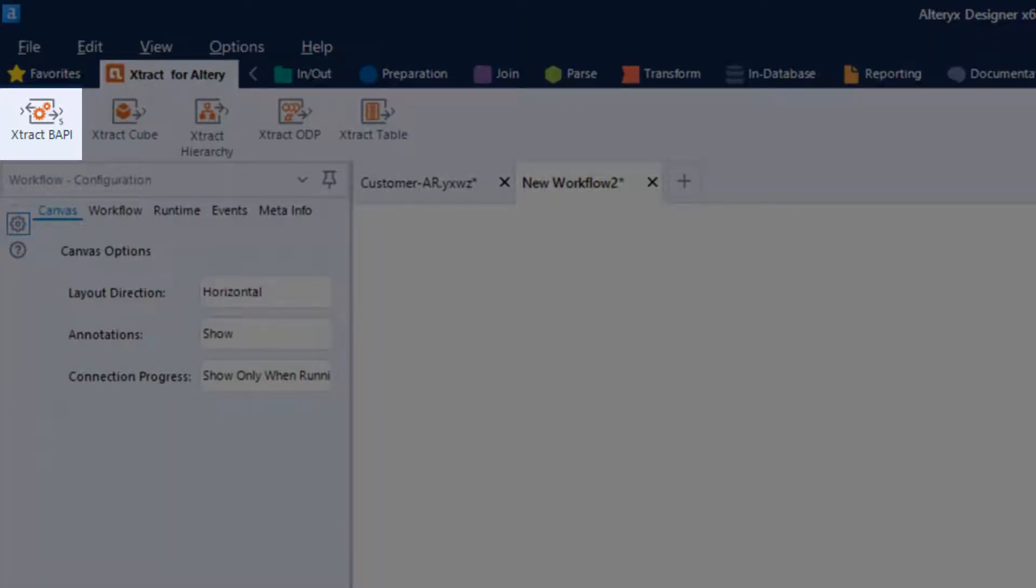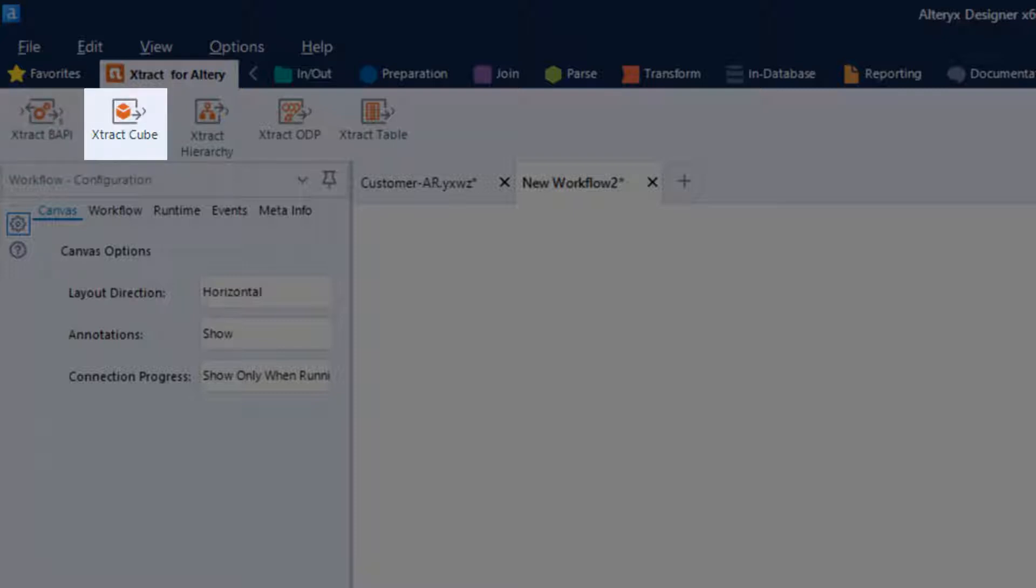Boppy enables access to Boppy's and remote-enabled RFC function modules. Cube is used to extract data from BW info providers or queries. Hierarchy enables the extraction of hierarchies from a BW system.